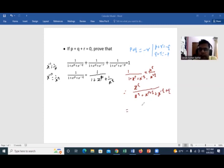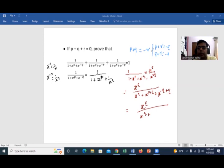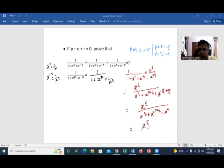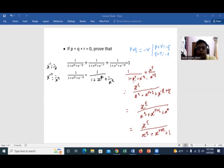After multiplying, you have x^q in the numerator, and in the denominator: x^q plus x^(p+q). Now, since p plus q equals minus r, you can write x^(p+q) as x^(-r). Also, x^q times x^(-q) gives x^0 which equals 1. You can proceed this way — by taking the LCM of this expression.